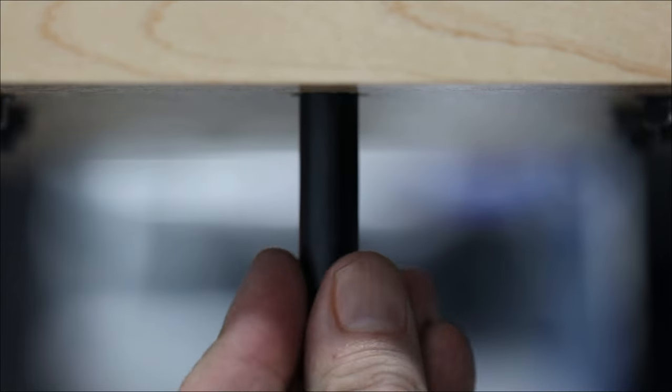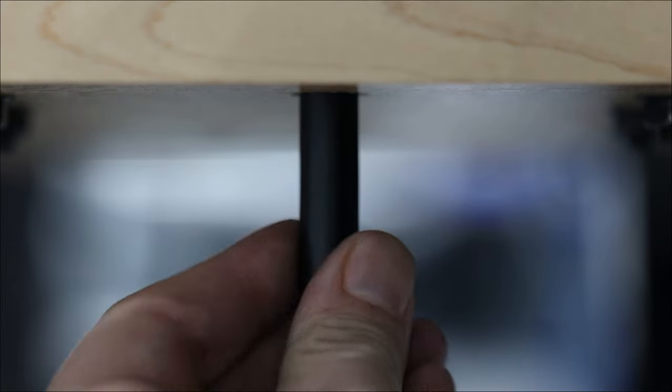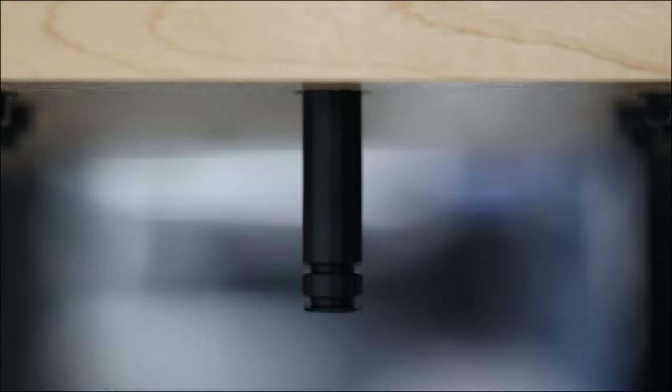We designed the Nexus Press to have a simple primer drop tube system that is 100% reliable. Primers drop straight down into a container or tube. There's no bending or angle changes.